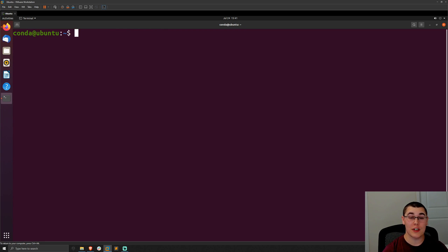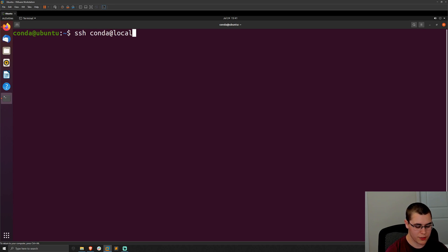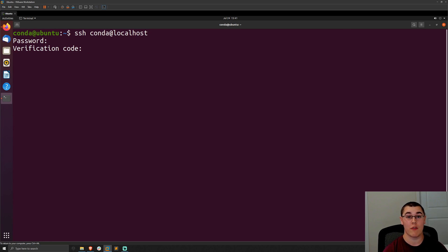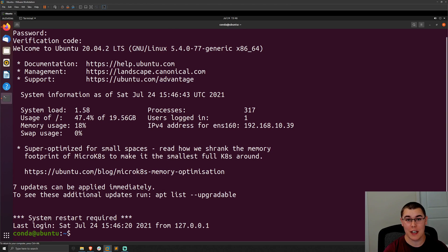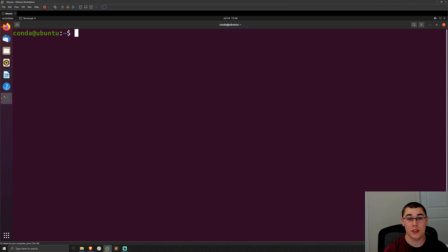Now that we've restarted the SSH server, if we authenticate with a password, we should also be prompted for an MFA code. I'll ssh to conda@localhost — we're prompted for the password, and then also prompted for a verification code, which you get from your Google Authenticator app. Enter the verification code and press enter, and we've gained successful authentication over SSH. This is a great security mechanism — adding MFA on top of password authentication for SSH.